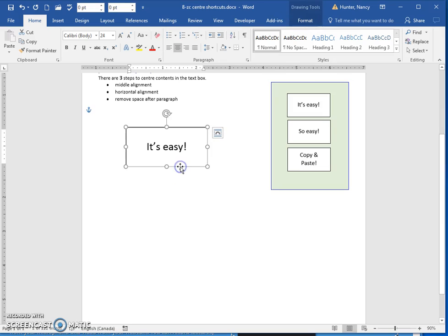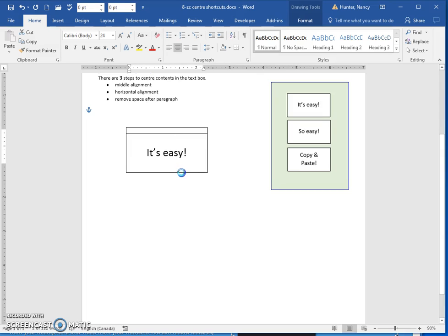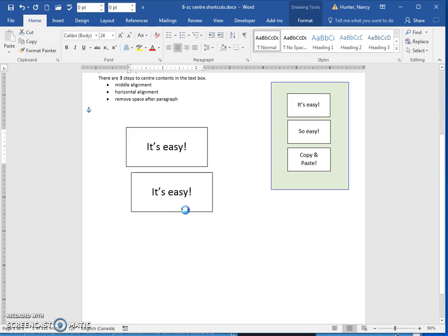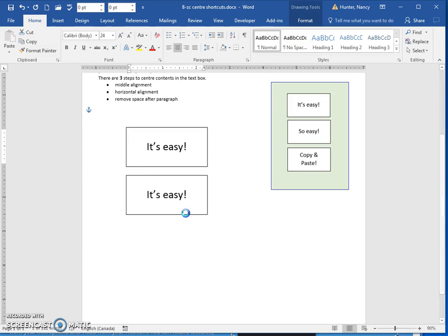What I want you to know is that if you click on the edge and then you press the control key, you can see the cursor changes with the little plus sign, and you can drag another text box down below.